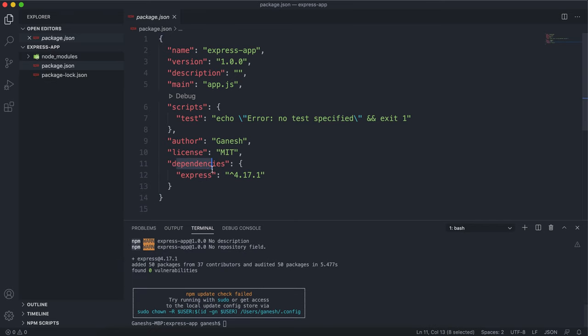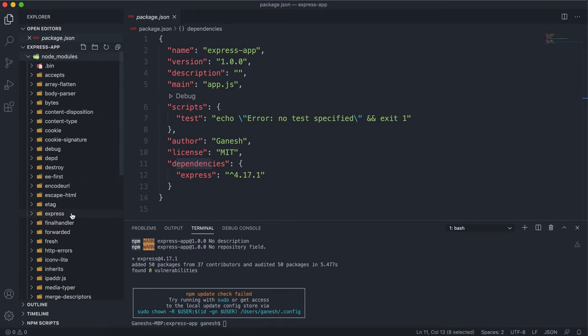If we look at dependencies now, we have Express and its version number. And in node modules, we've got Express imported as well as all of its dependencies.